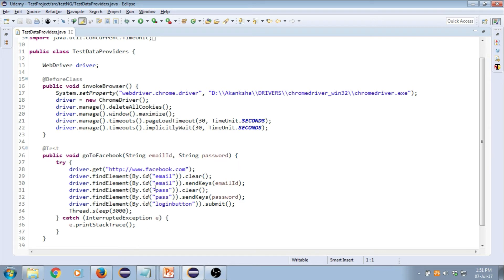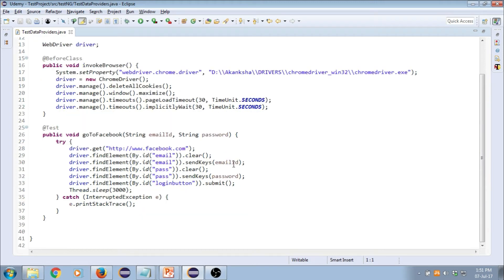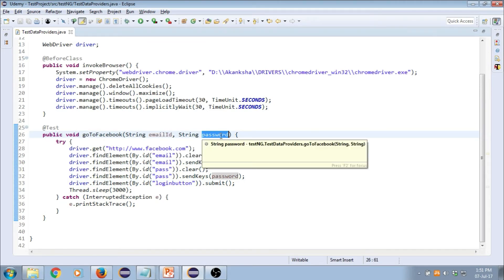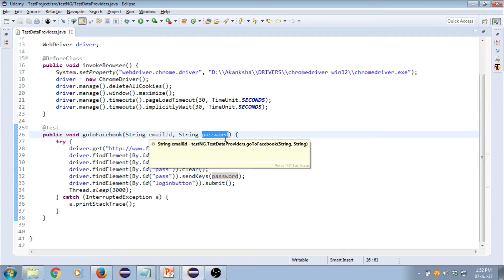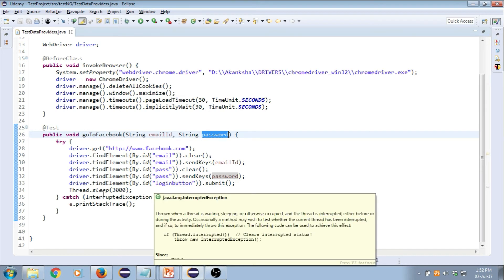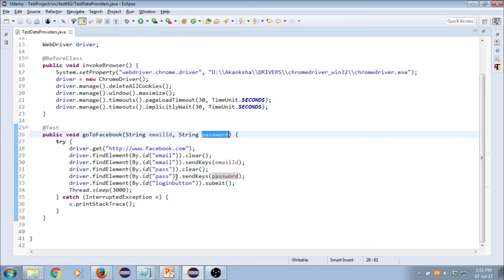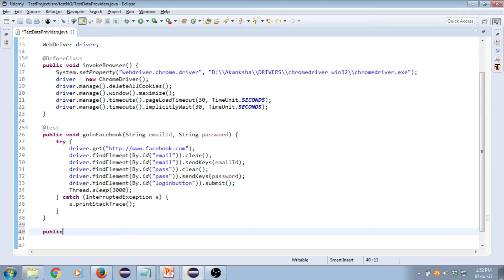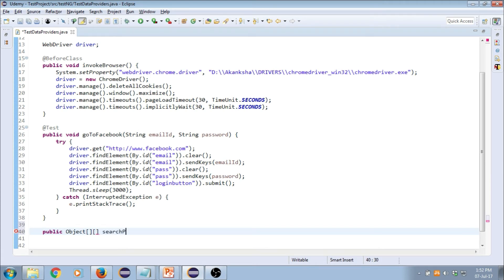I'm going to take you to Eclipse so we can see an example. I've already written this class — I'm going to Facebook and trying to log in. In this test function I've got emailID and password, just like parameterization. I want to provide more than one set of emailID and password — let's say for five email IDs and passwords. I can't do that using parameters, so I'm going to write a data provider here. I'll create a function — not void, but returning a double dimension object array.